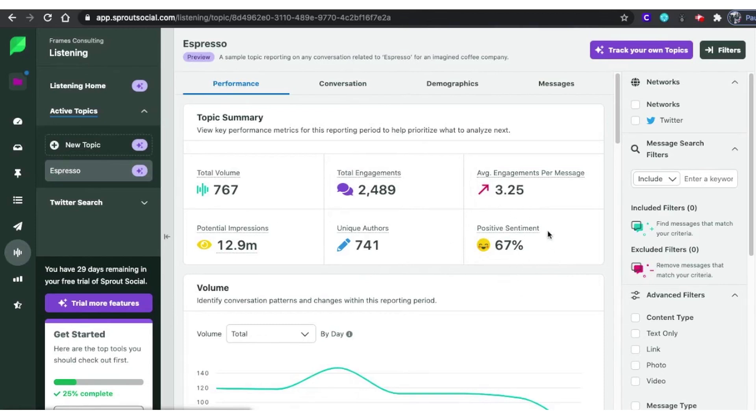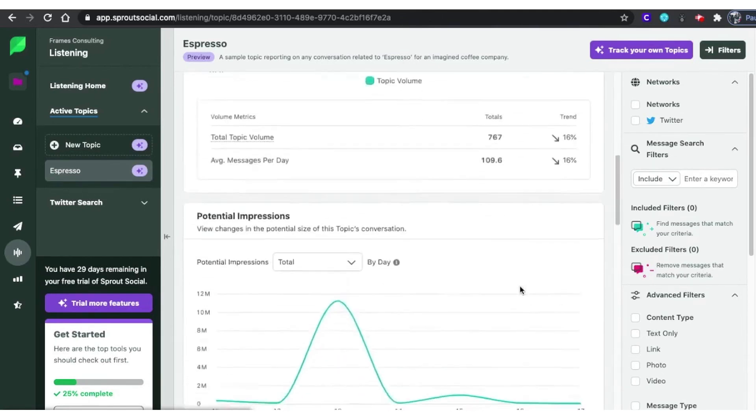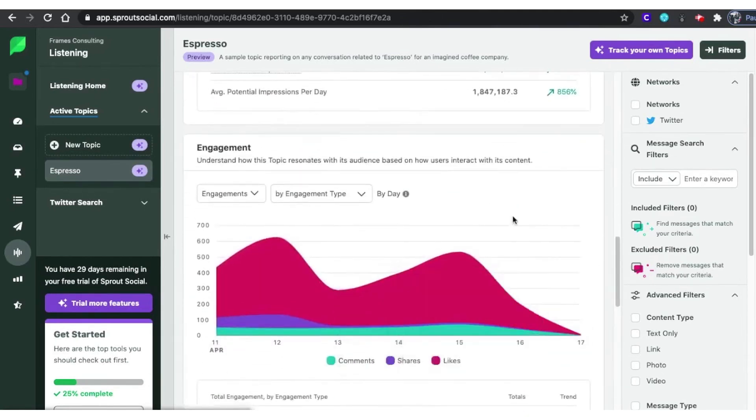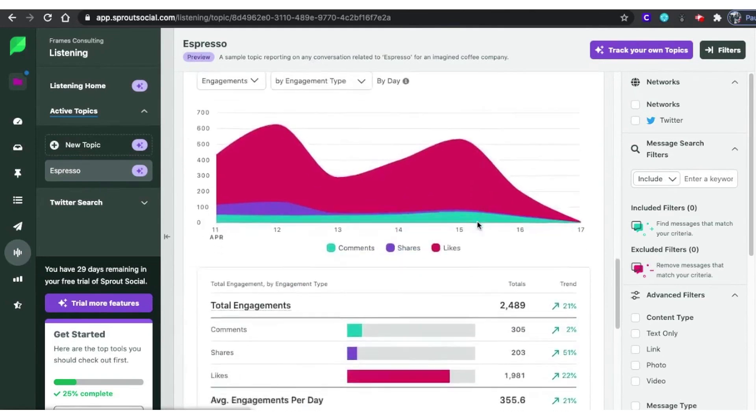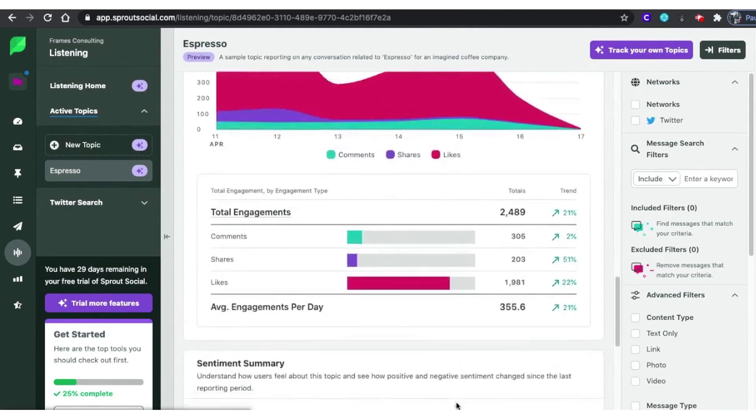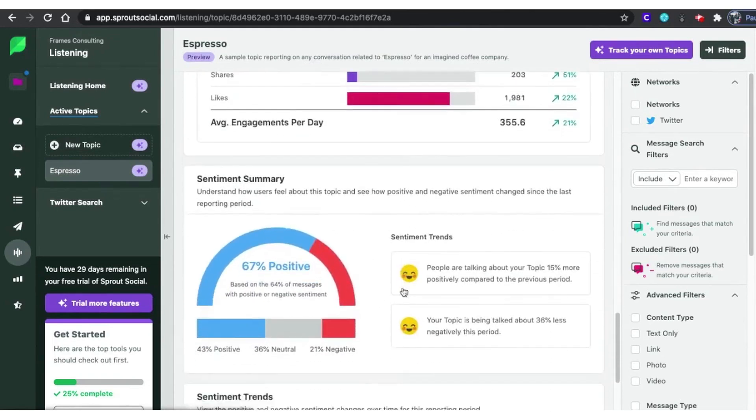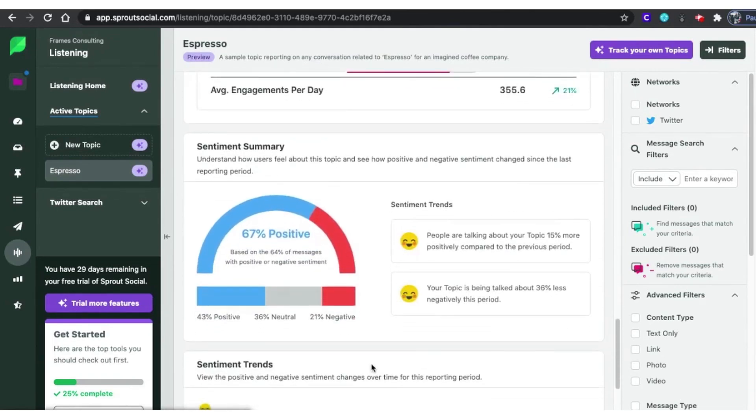The word cloud feature is another powerful tool within Sprout Social. It visualizes the most frequently used words and phrases in your mentions, helping you identify key data points and insights for future campaigns. This feature makes it easy to see what topics are trending and what your audience is talking about the most.